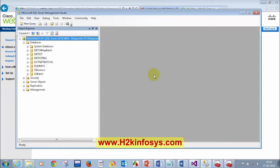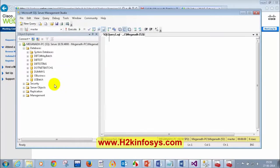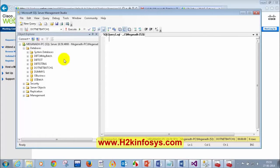Now we will learn about important system tables which we need to use throughout database testing. First, if I want to know what tables I have in this database — let me click on new query and select the DBT 24th May batch. I want to know what all tables we have in this database. How do we do that?